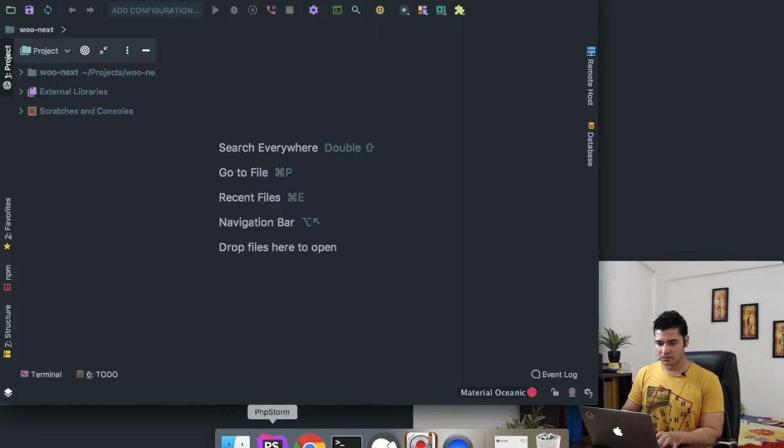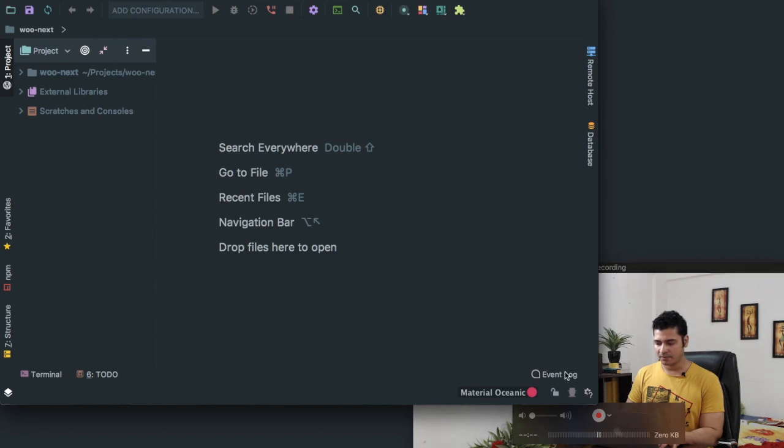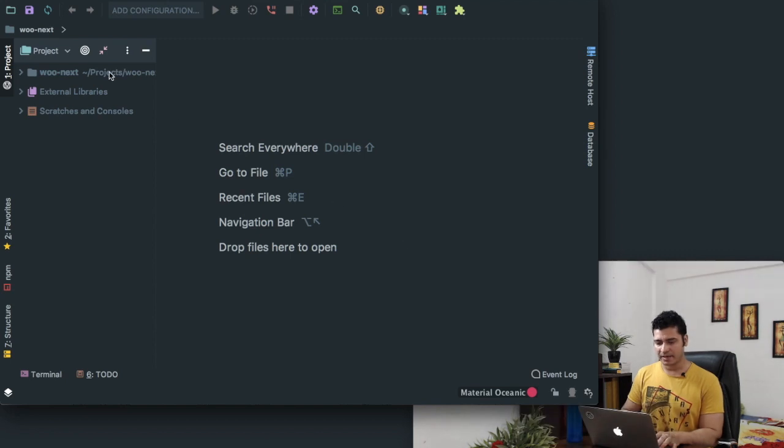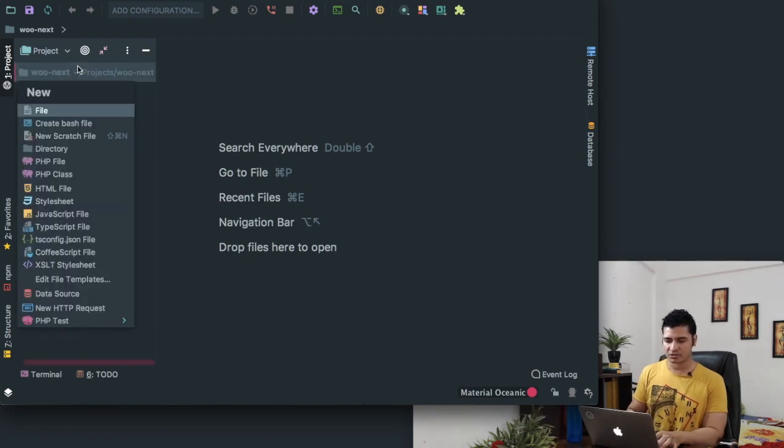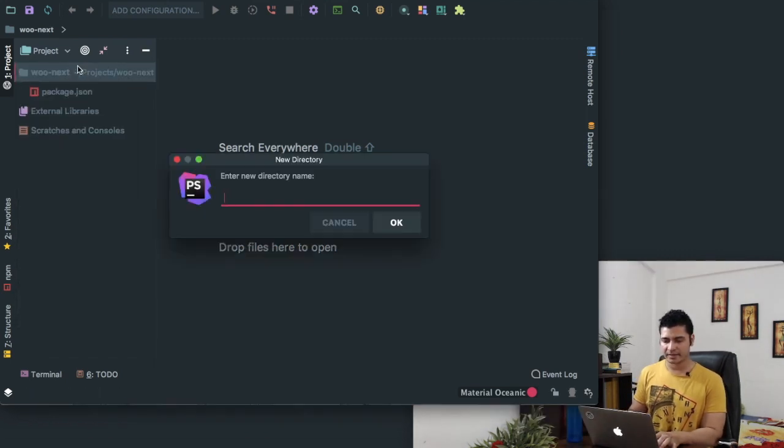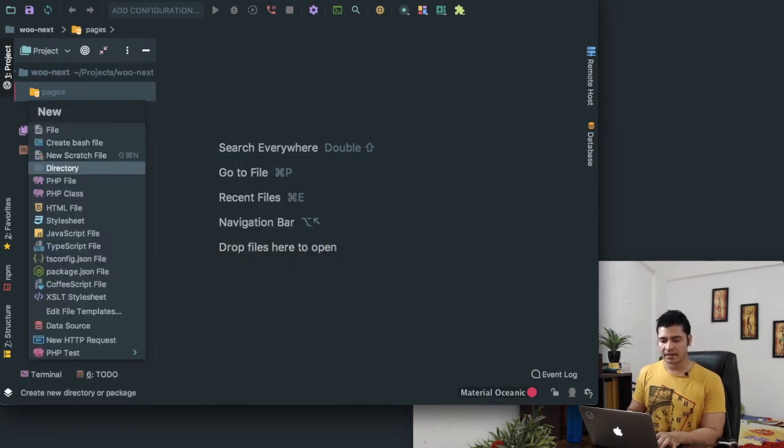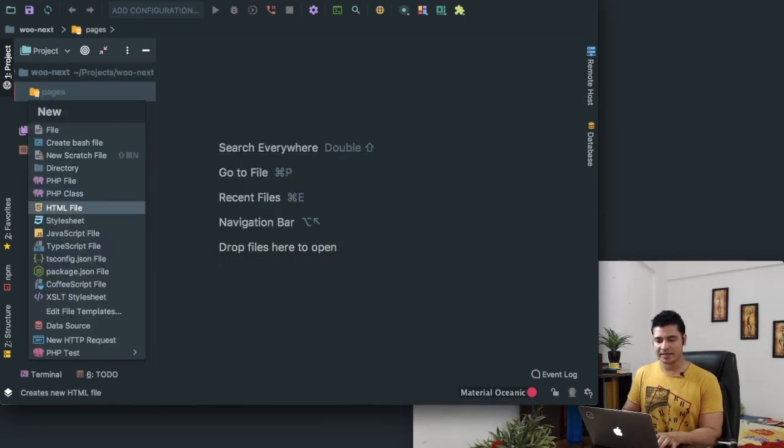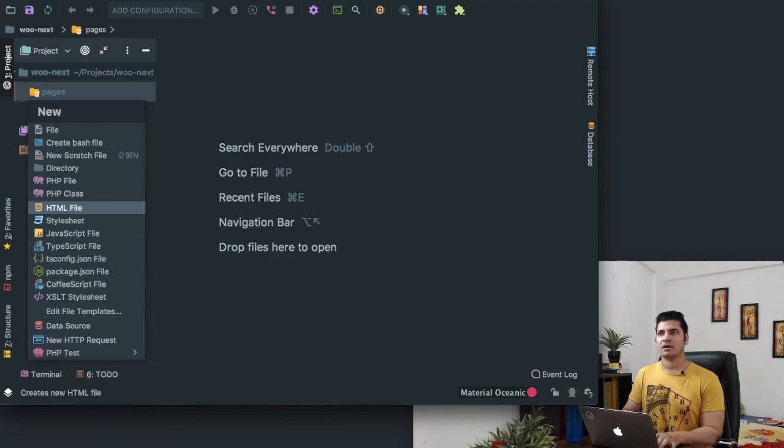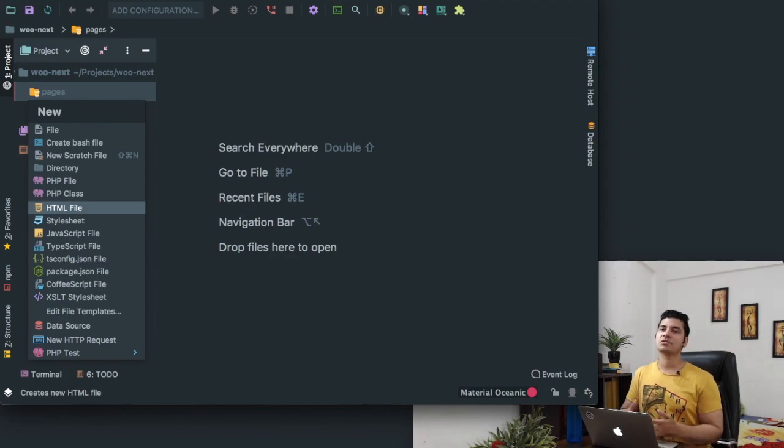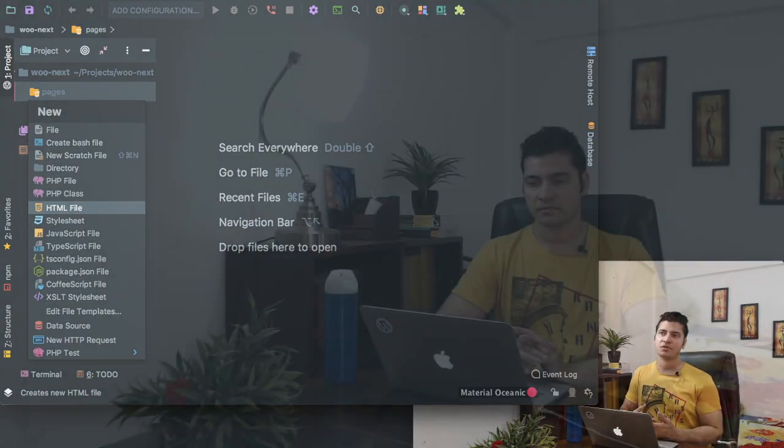The best part is that all you have to do is create a directory called pages, and the name needs to be the same. Whatever file you create inside of this, Next.js is going to create a route for you at that URL.